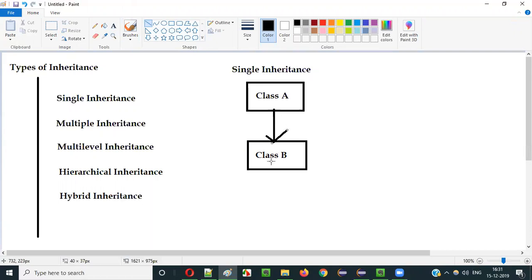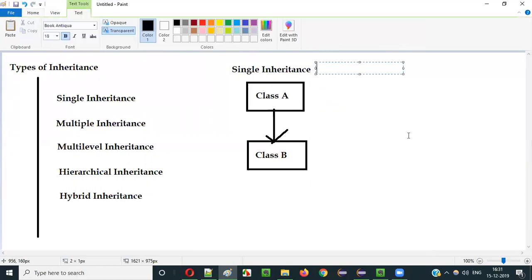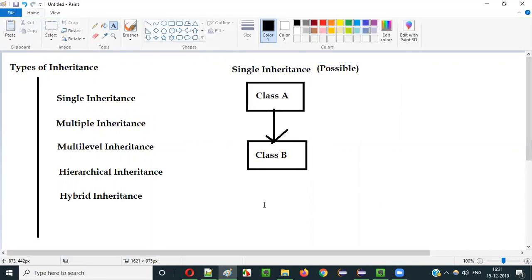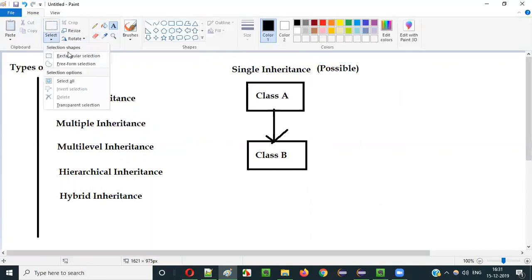Is this possible in Java? Can we write a program where we can create these two classes where one class is inheriting another class? Yes, as explained in the previous video, this is possible. A class extending another class, or a class inheriting another class, is possible in Java.